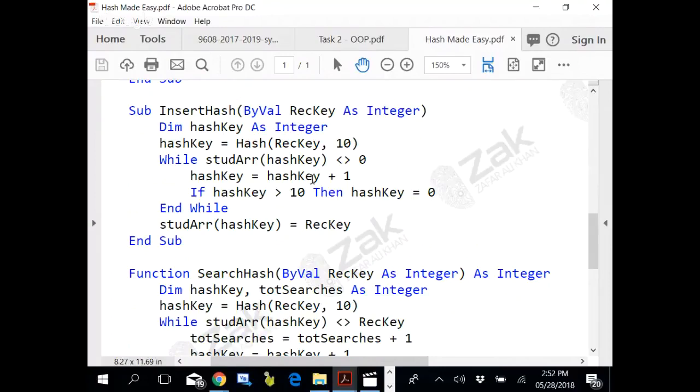You would have eleven zeros filled and eleven values to fill. Whenever the twelfth value would come, it will not call it because that will be out of the loop. It will keep searching when you would have more than eleven values.